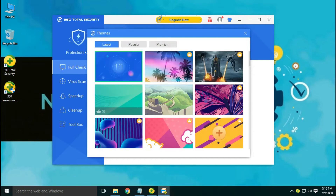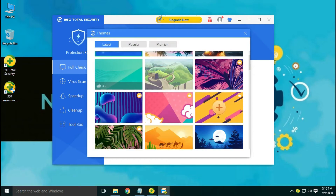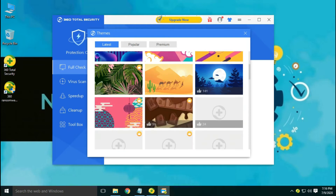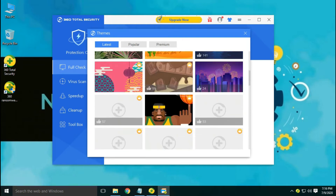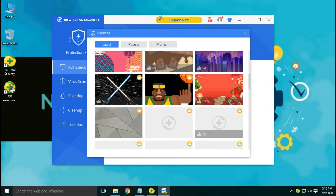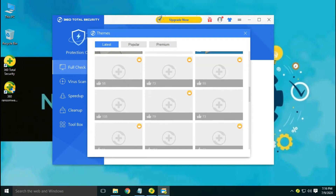360 Total Security offers you customizable themes — some are for the free version and some for the paid version.